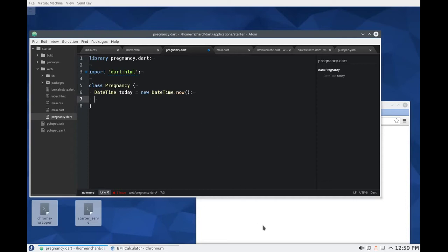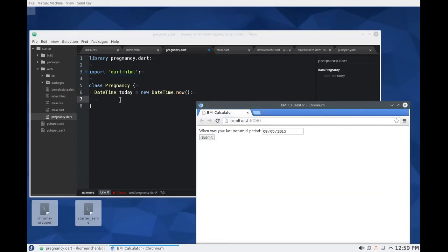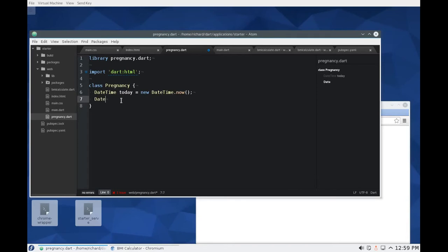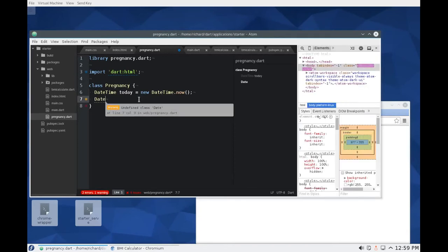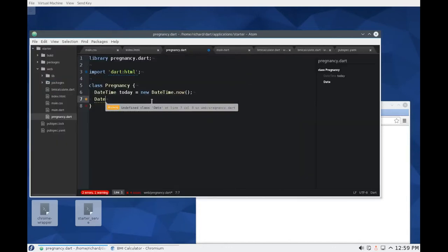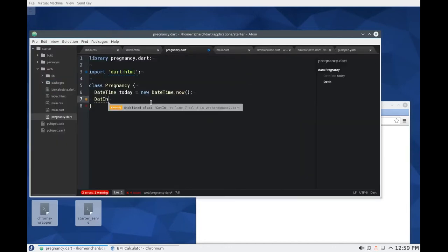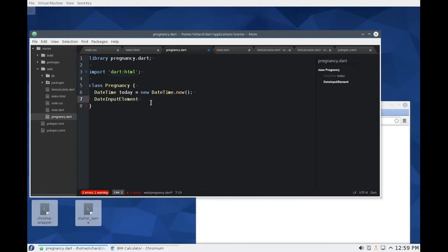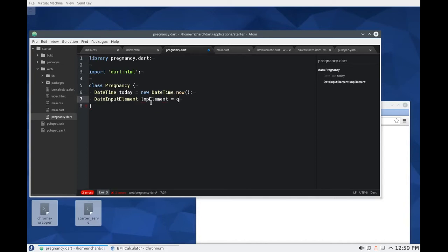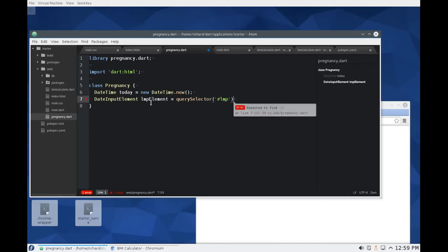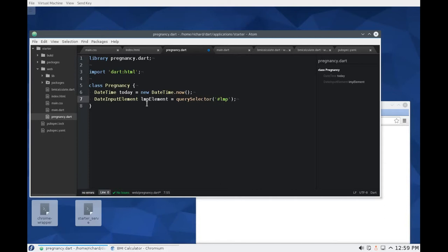Now I need to get this information from there. What is that? That's a date. Interestingly, I did actually take typing in high school. Just to let you guys know that. So I'm just going to call this an LMP element. That's the last menstrual period equals query selector LMP. All right, good. So we have the LMP last menstrual period LMP element, right? And then we're going to say, I think what I'm going to actually do is get a series of getters inside of here.